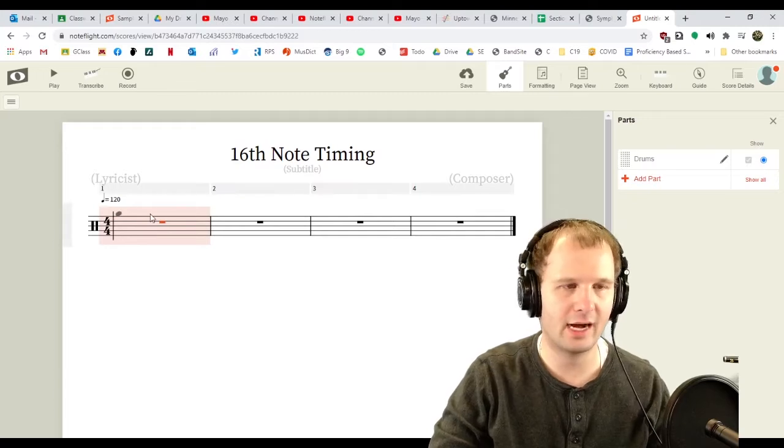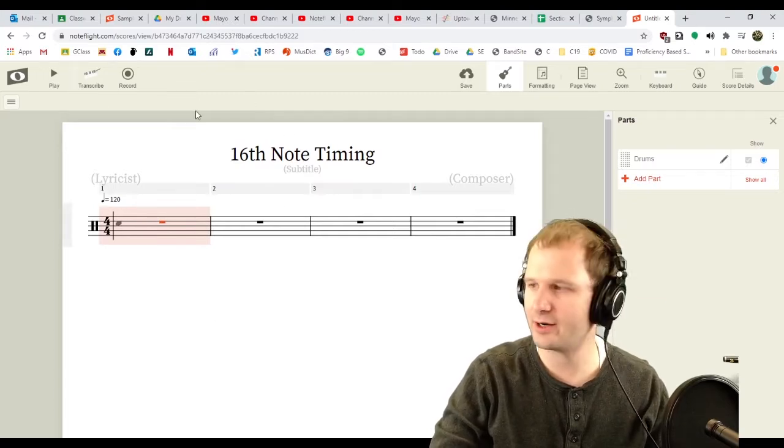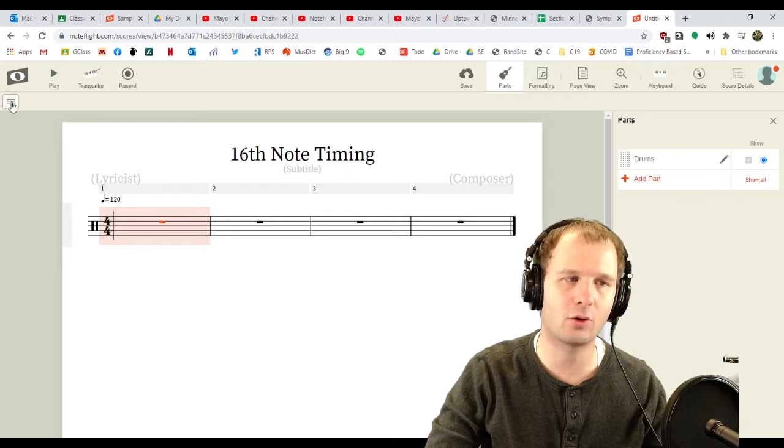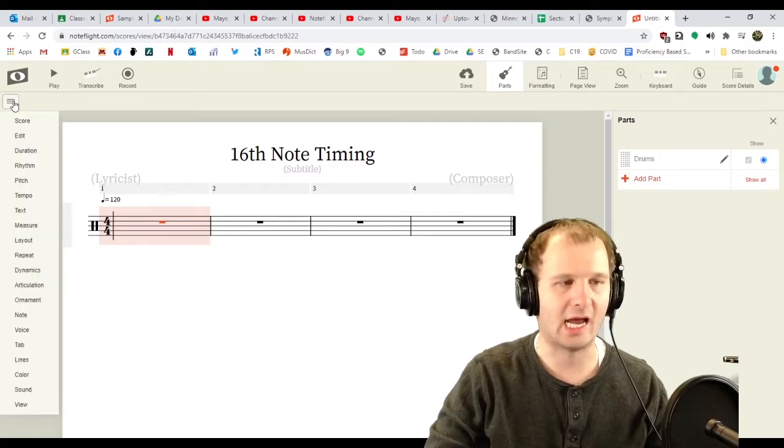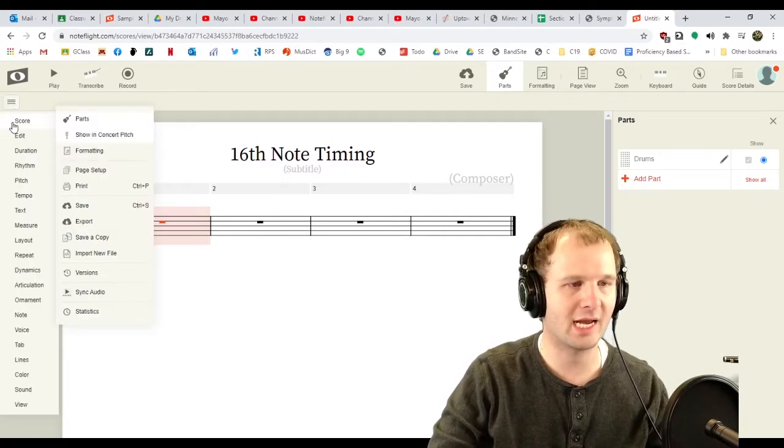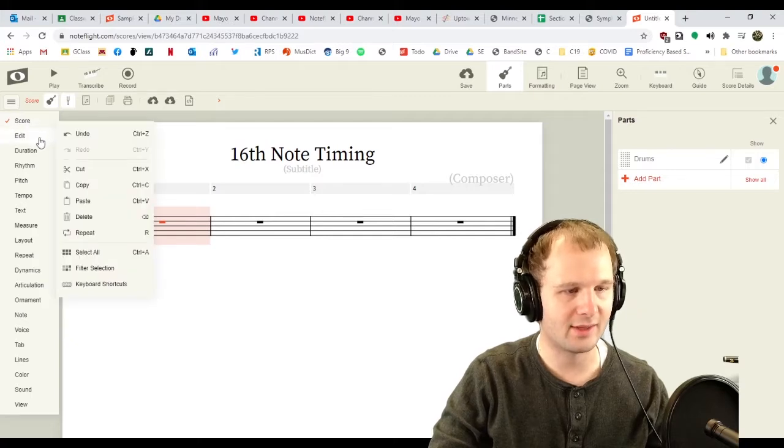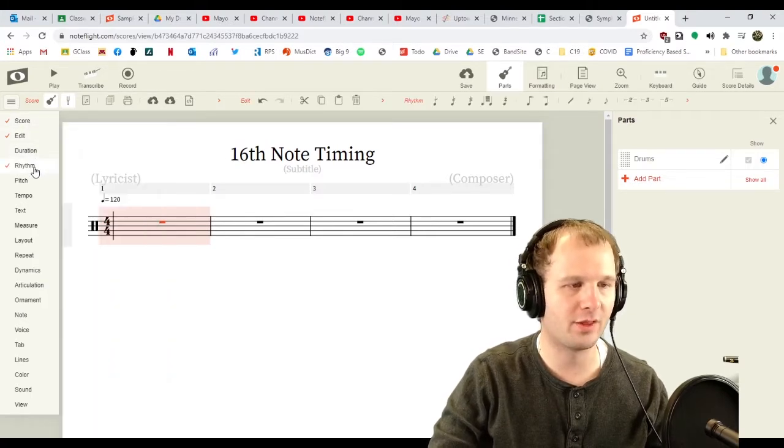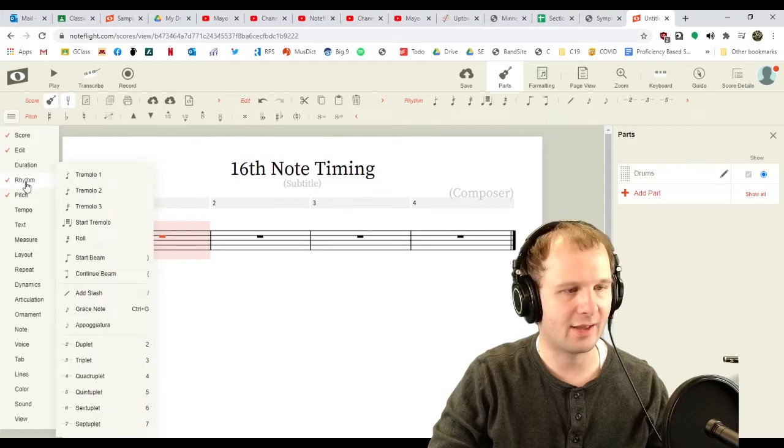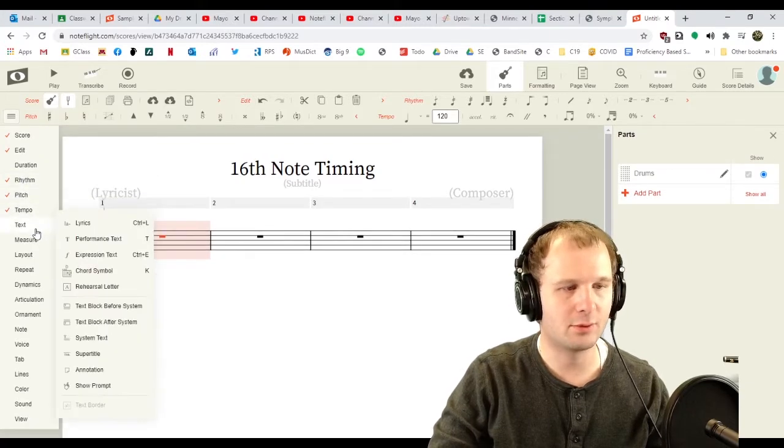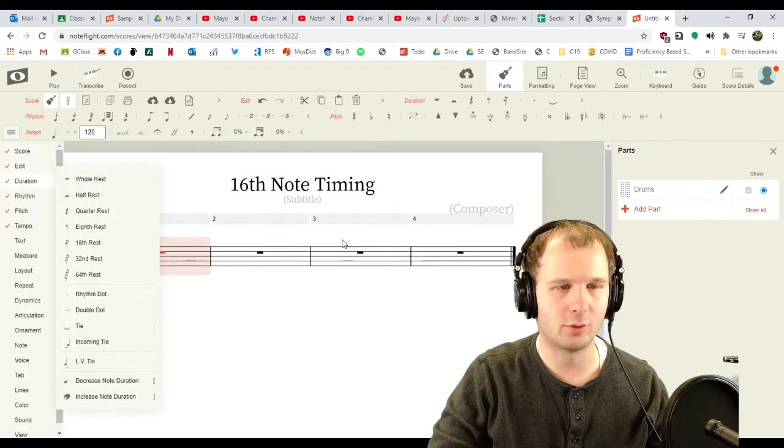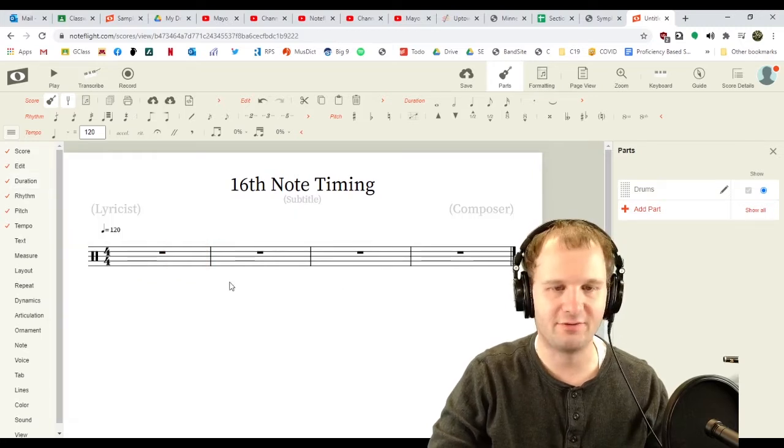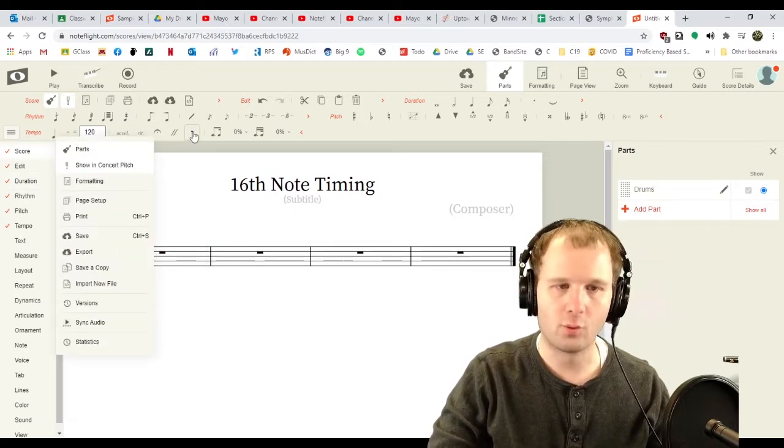Now we're gonna learn how to enter notes in. How do I enter notes in? I don't see anything up here. Click the upper left hand corner, three horizontal lines, and we're gonna start getting some toolbars up. Let's add the score toolbar, edit toolbar, rhythm toolbar, pitch toolbar, tempo toolbar, and the duration toolbar. Now we have a lot of toolbars.